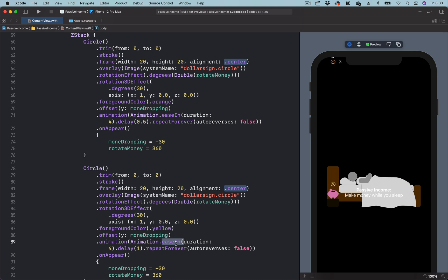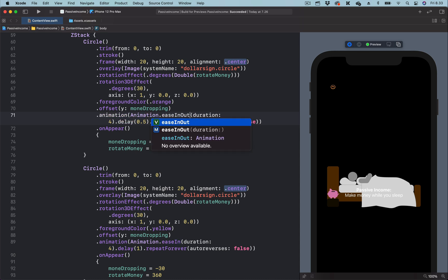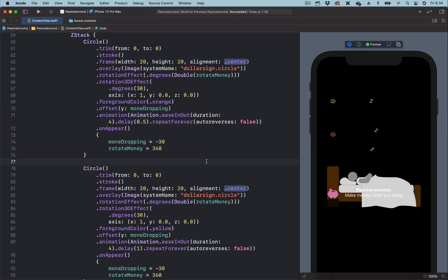By changing the easing function, for example, to ease in out. You can see the objects fall gently into the piggy bank.